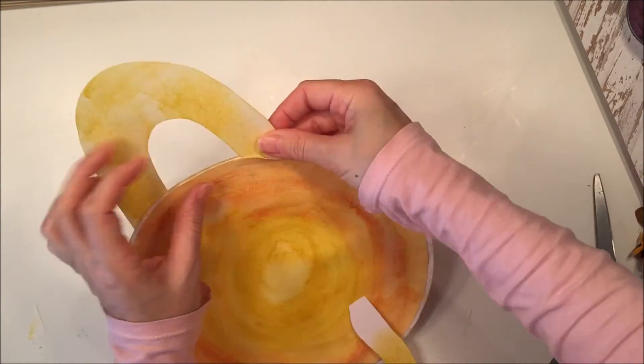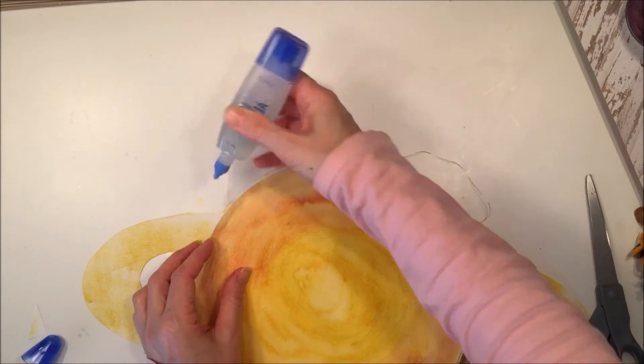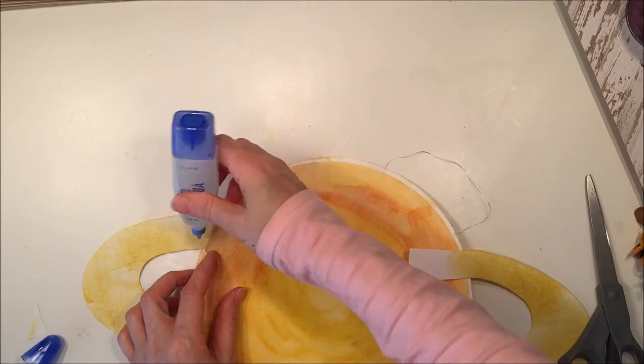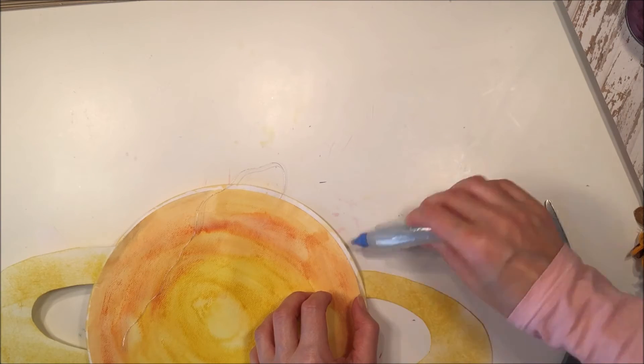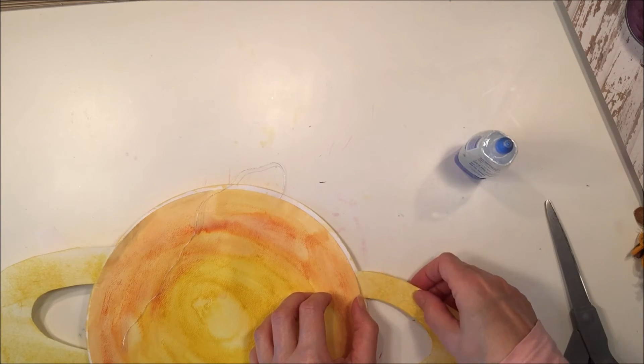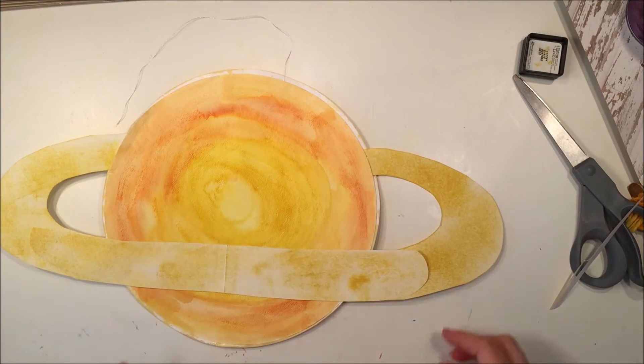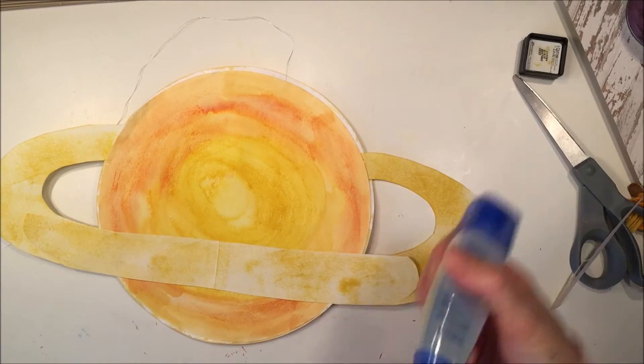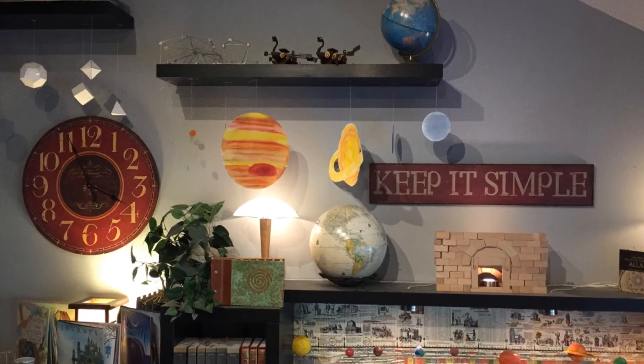Once I got it all together, I realized that I needed another piece on the front of Saturn, because the ring looked a little odd without it going across the front. So there I am adding that little piece to the front.